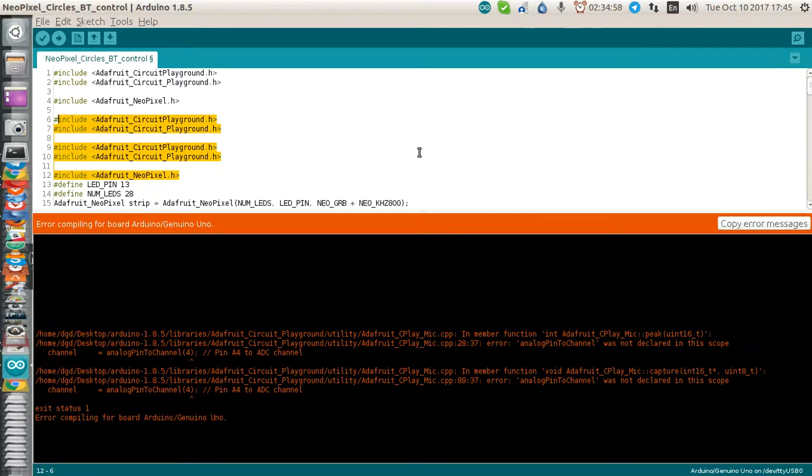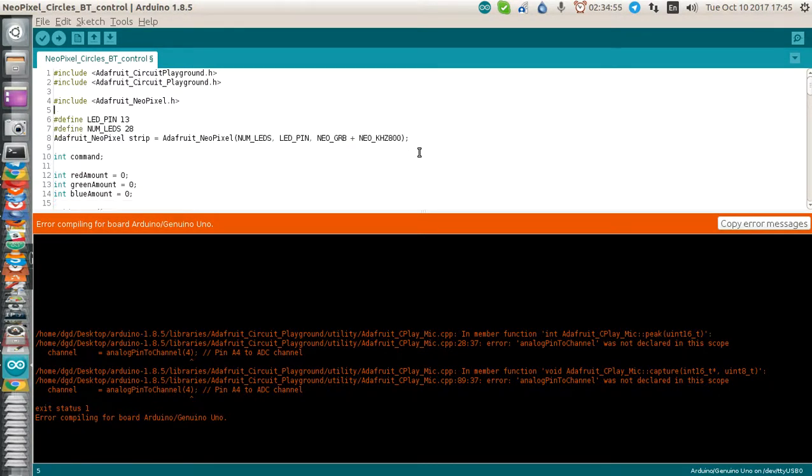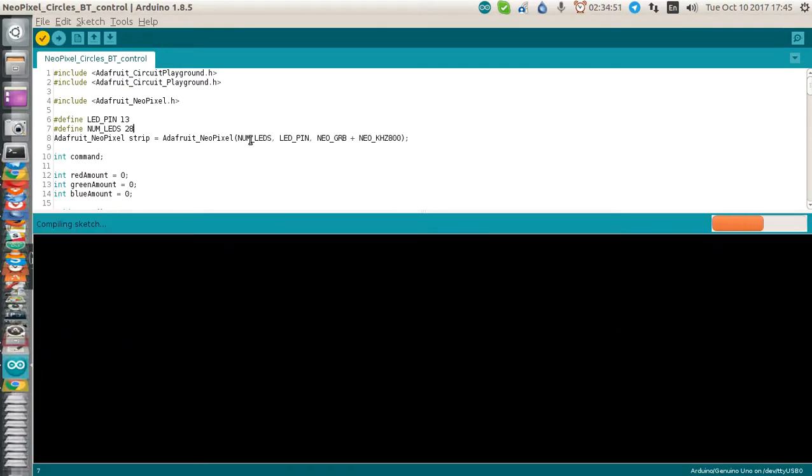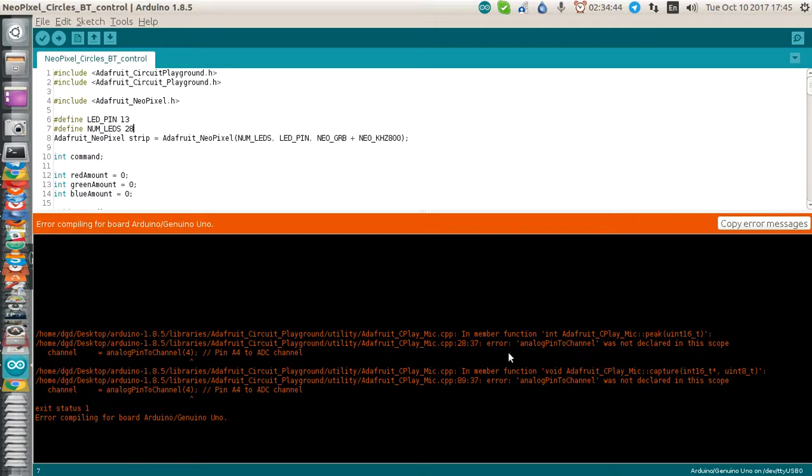I'm pretty confident I can delete those include statements there. And I'll verify. Still getting a couple of errors down there. I guess that's progress.